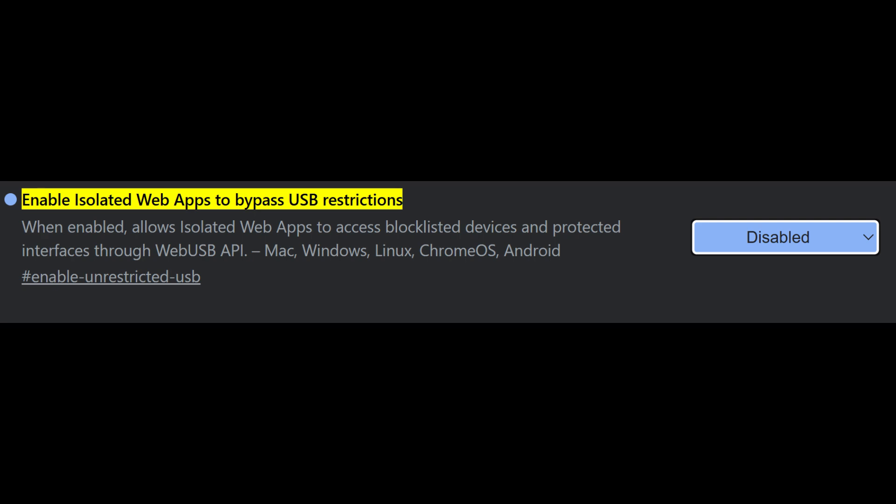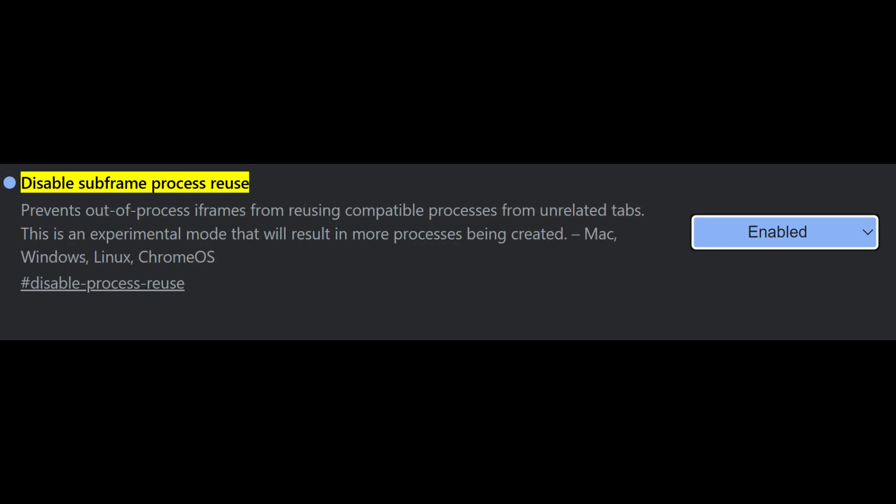Another great flag to consider is disable subframe process reuse. Chrome already isolates different sites into different processes. This flag takes it further by giving embedded subframes, like ads or third-party widgets, their own processes too. It improves security but may slightly impact performance. If you value isolation, it's a solid trade-off.